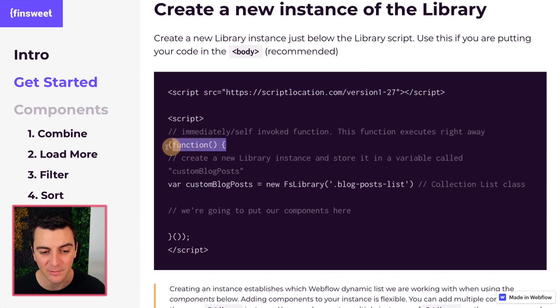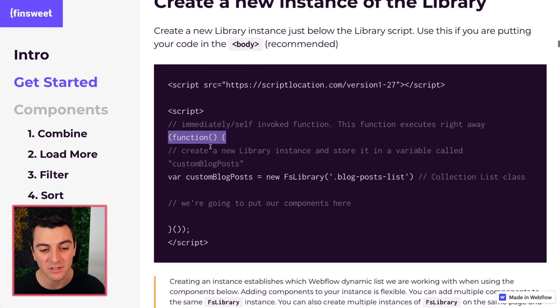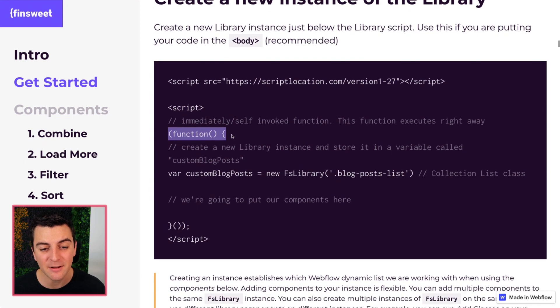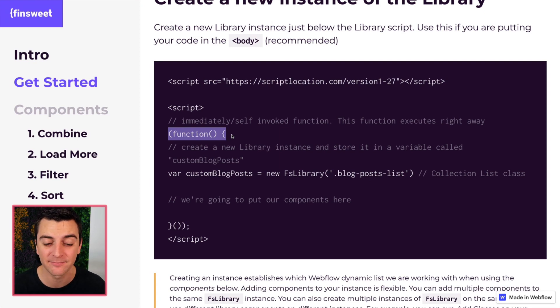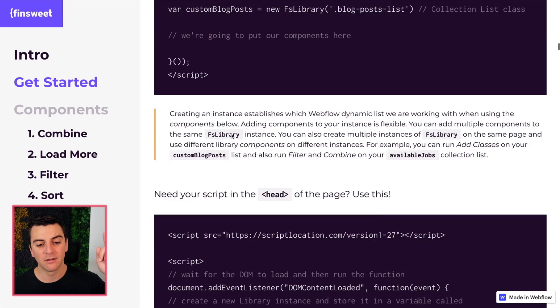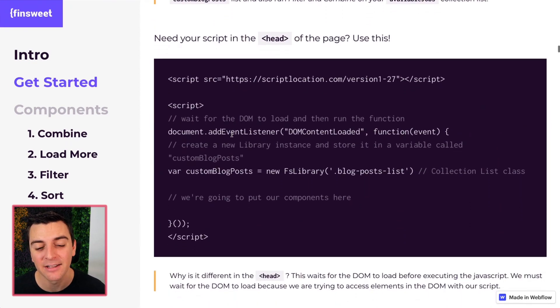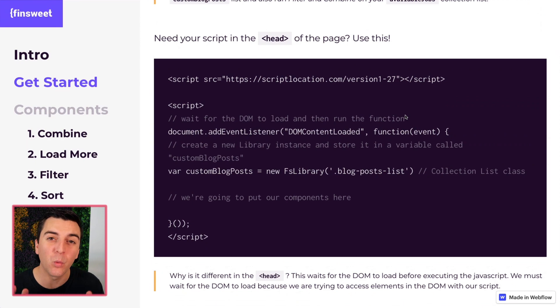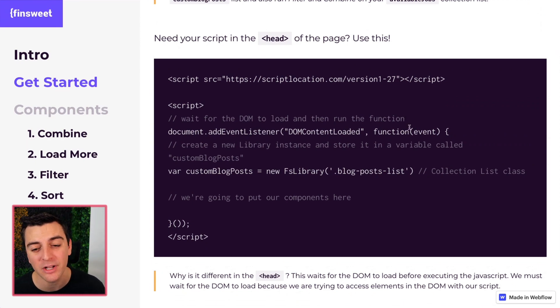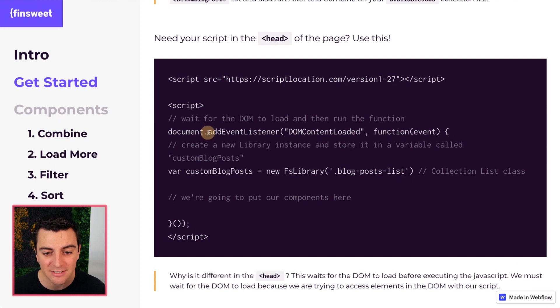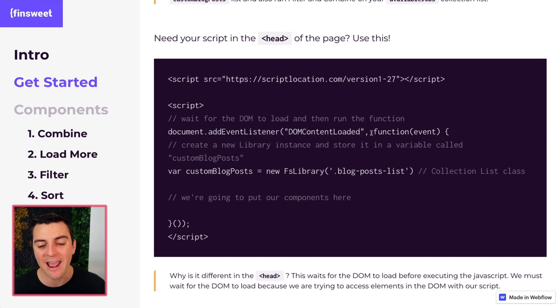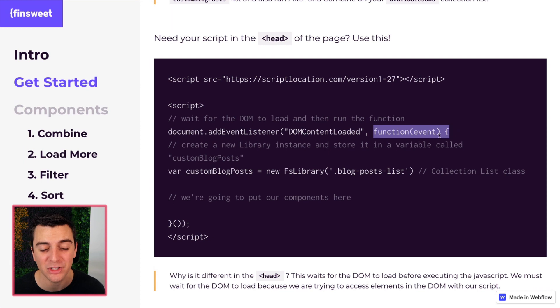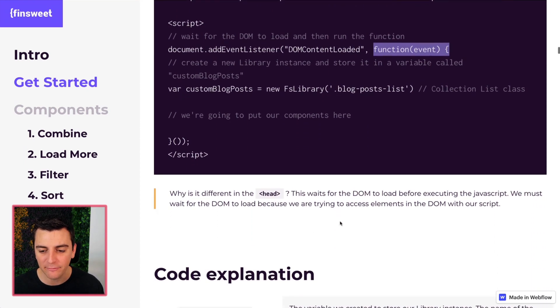This is the line that we need when using the FinSuite CMS library in the head. This is the line we need when using in the body. What's the difference? This is an immediately self-invoked function. It happens right away when it's read in the body. This in the head needs to wait until the DOM is loaded until it runs the function. We are listening for the DOM content loaded and then we're going to run our function.